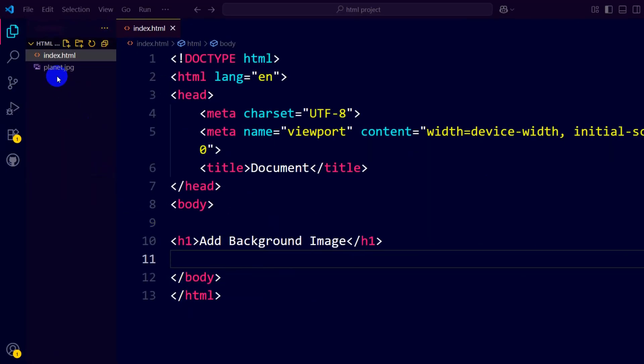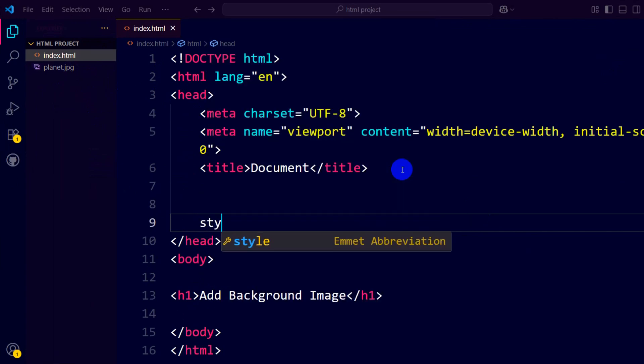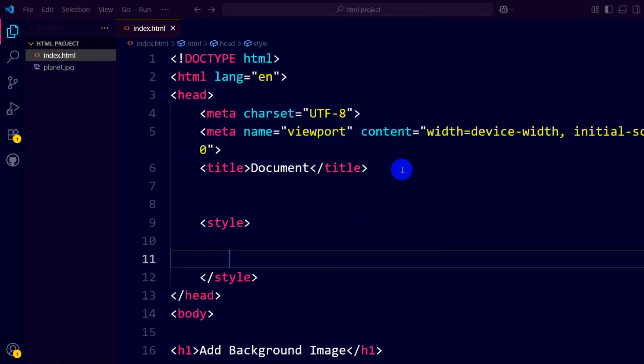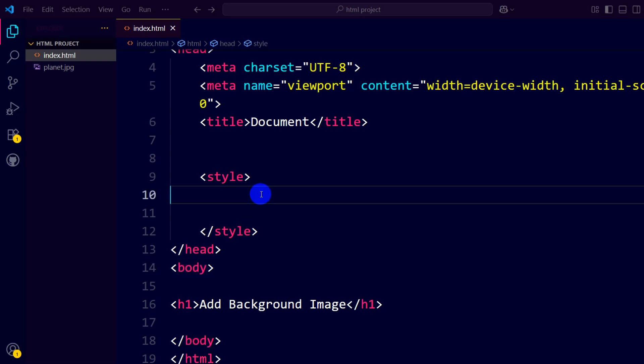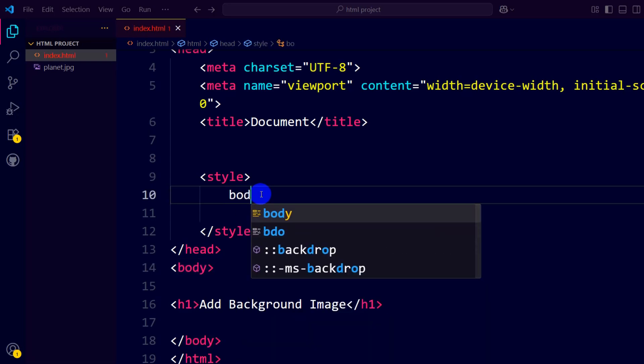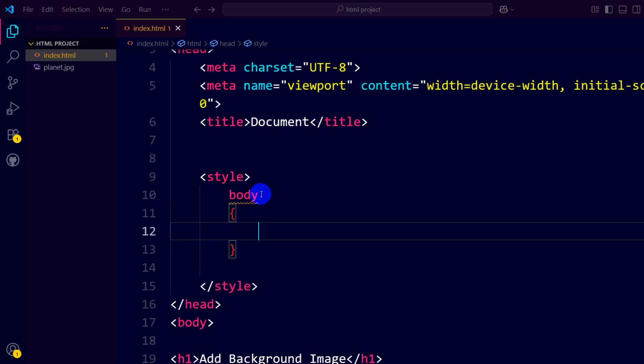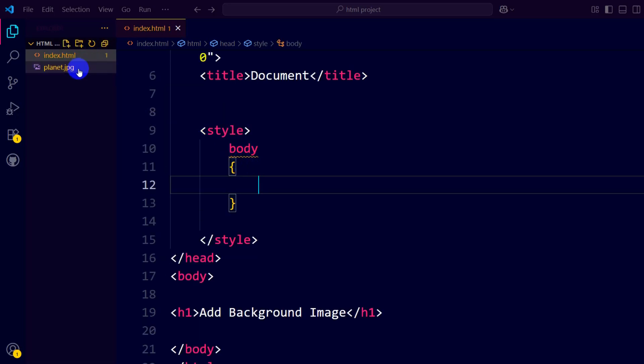Right now what we need to do is inside the head section we are going to mention style, and in the style we are going to mention this body tag. We need to type body, then curly brackets, then we need to mention our background image.